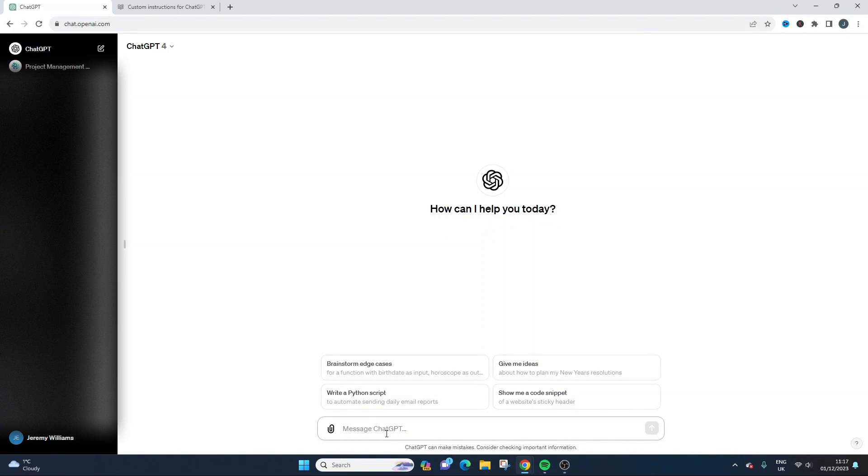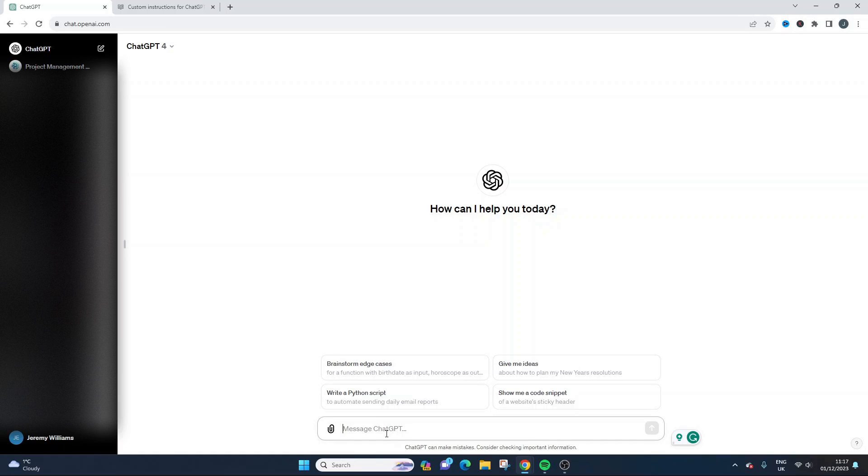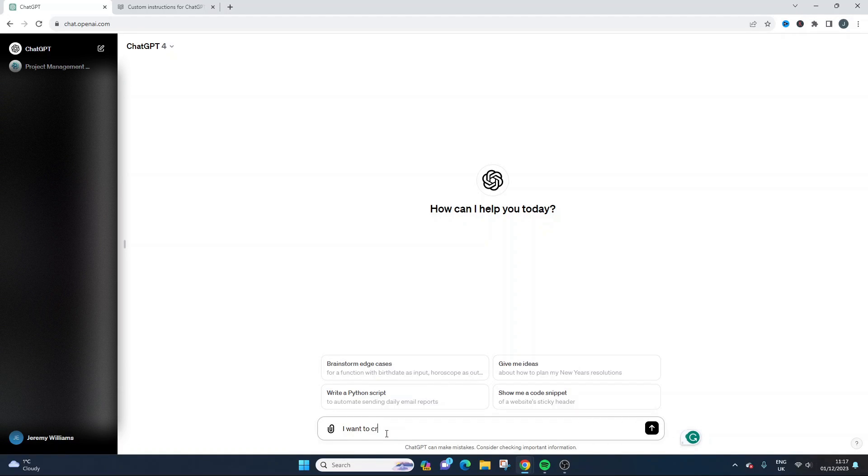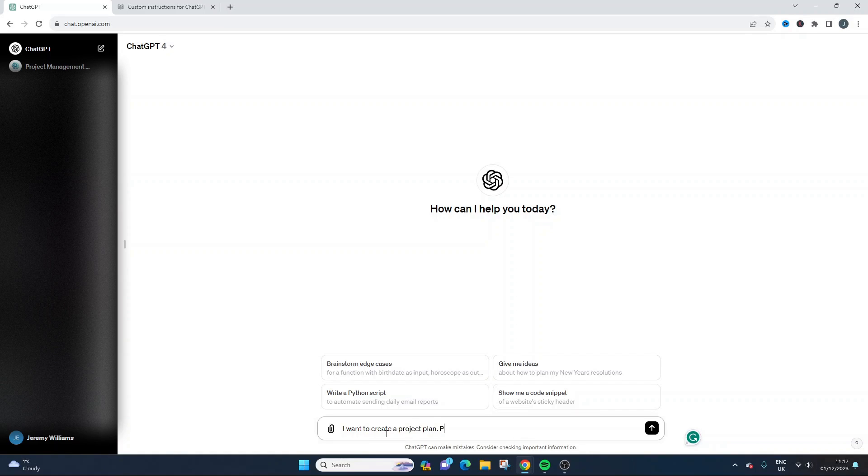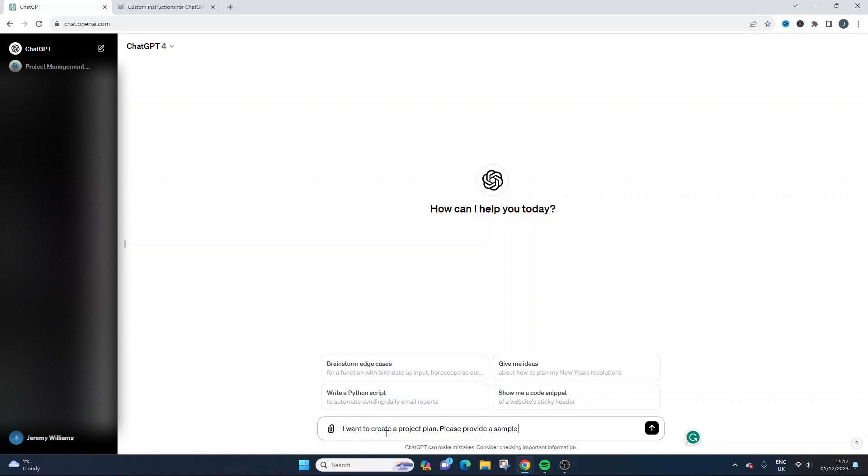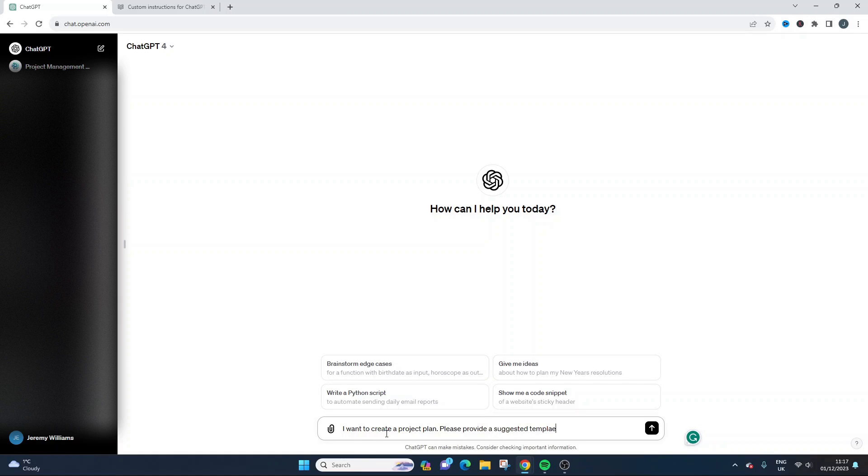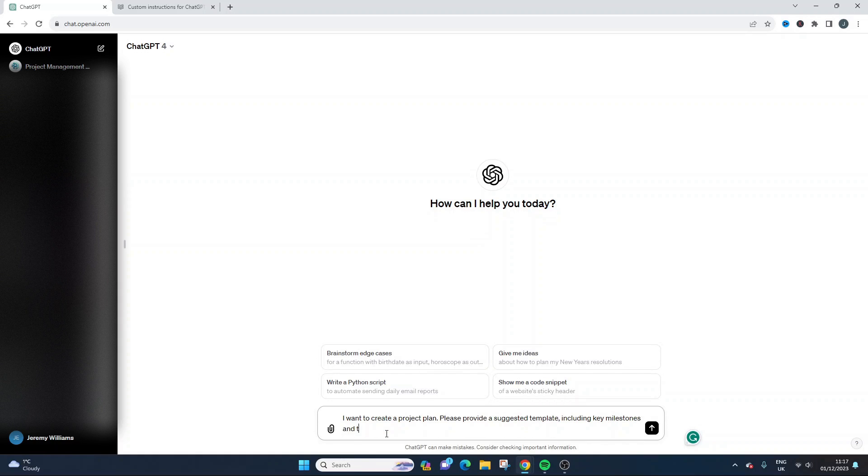And now we can start working with ChatGPT. So I could say I want to create a project plan. Please provide a sample. Please provide a sample. No, please provide a suggested template, include key milestones and tasks. Provide in table format.